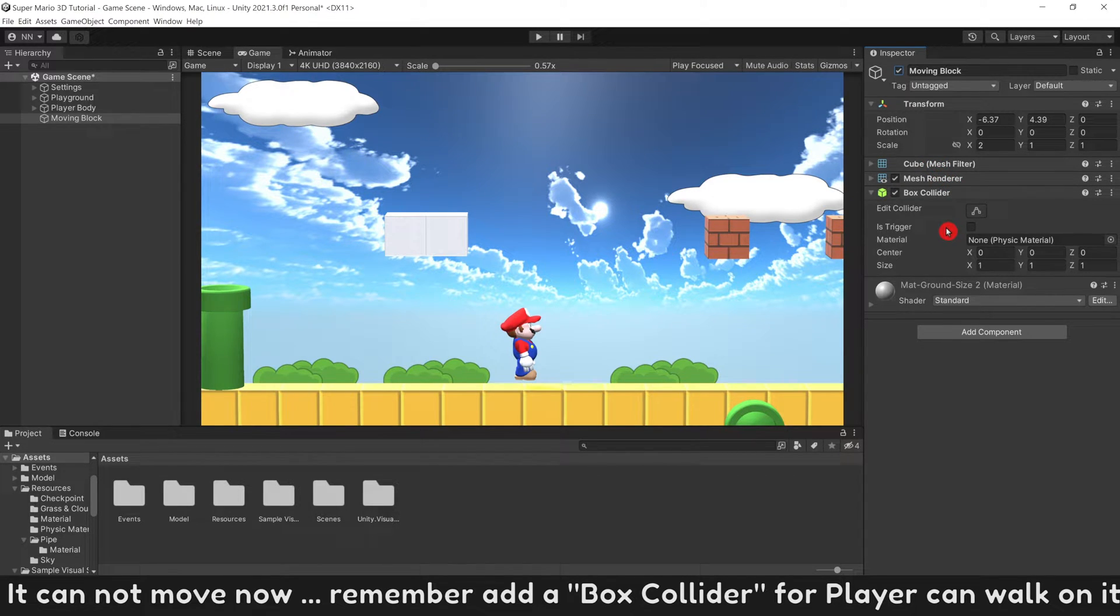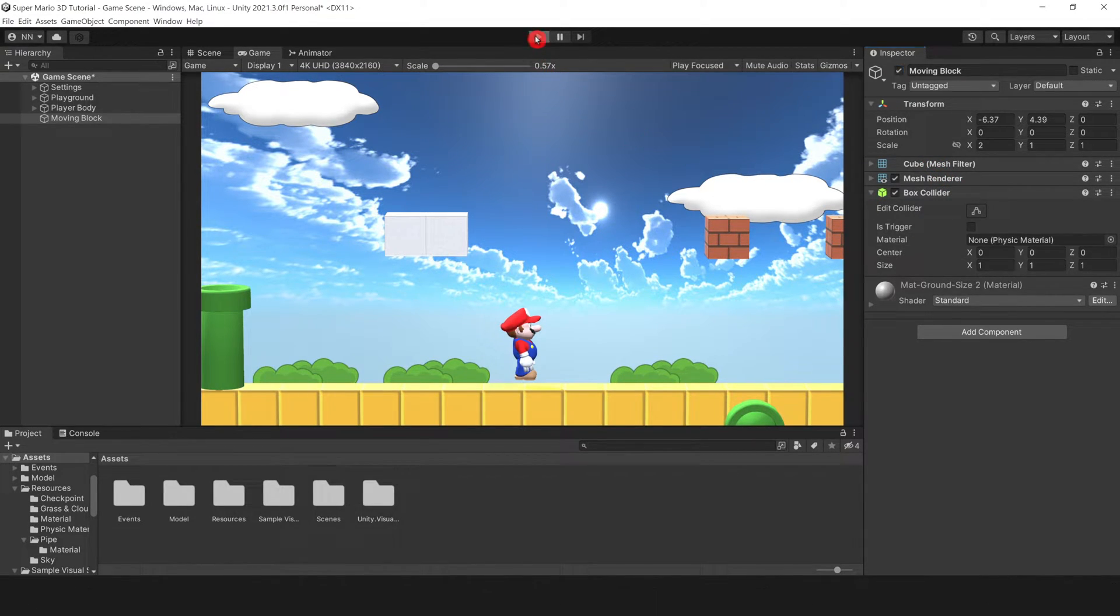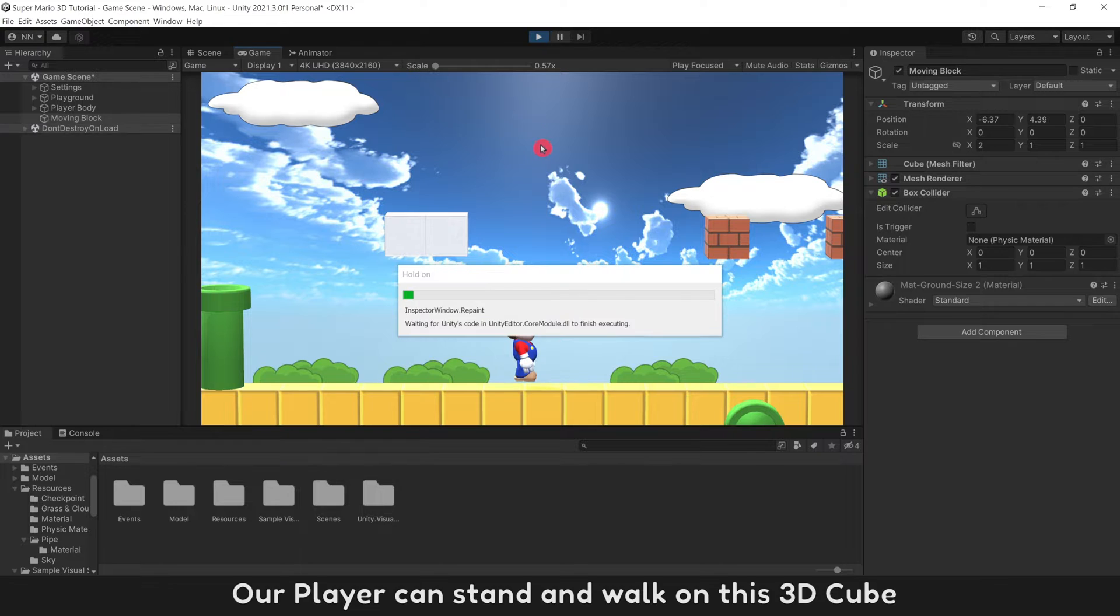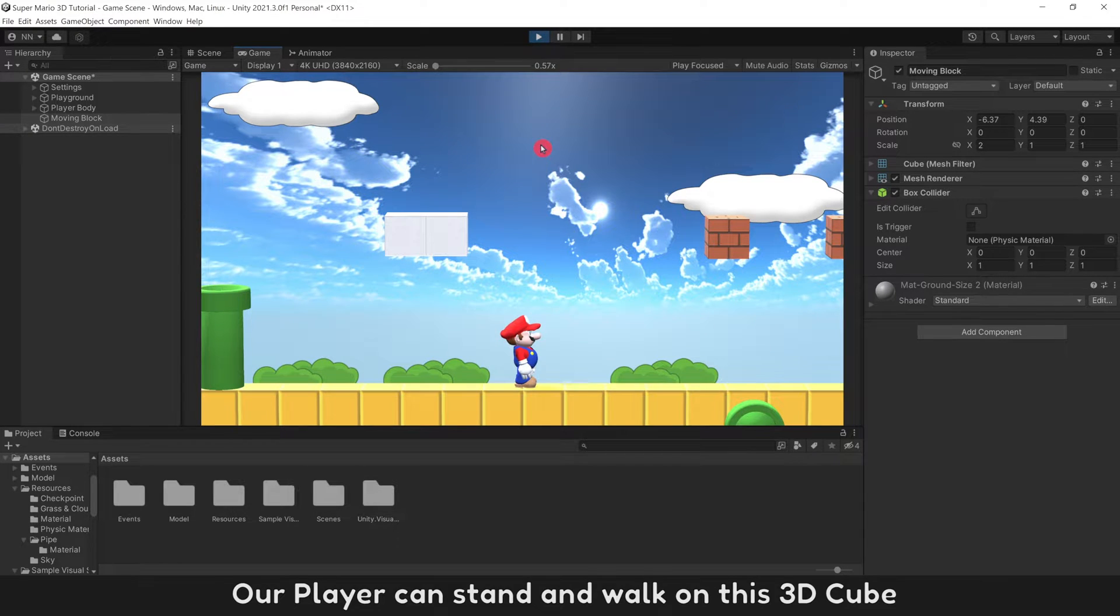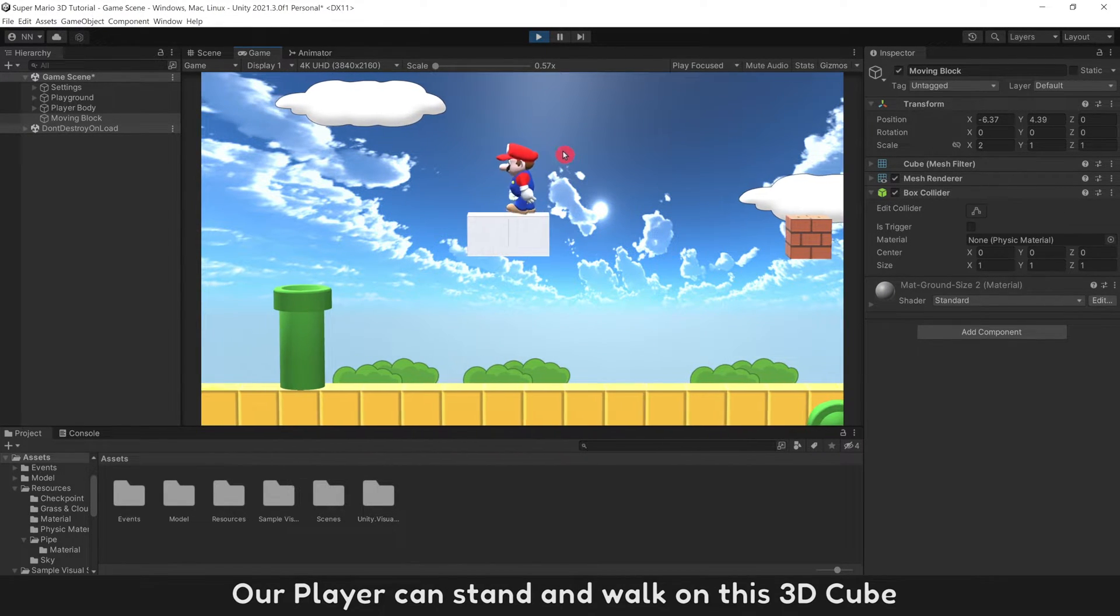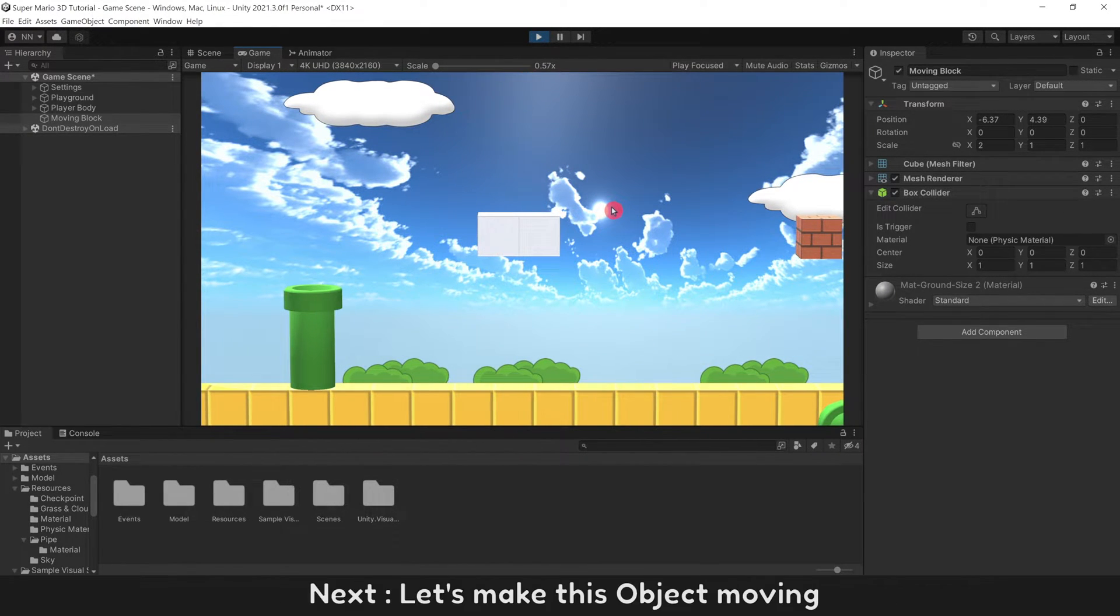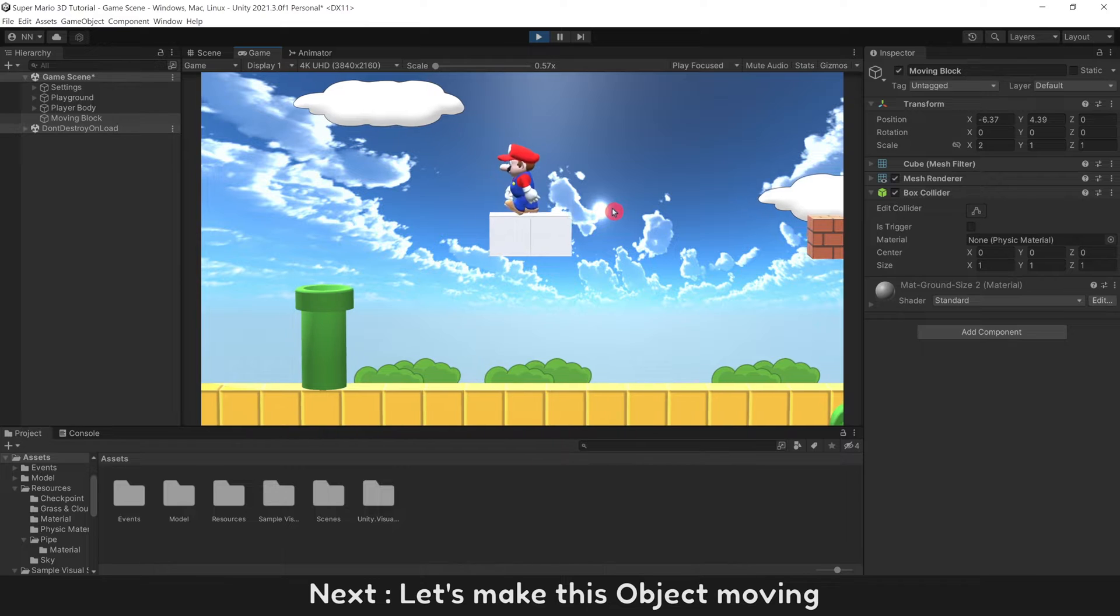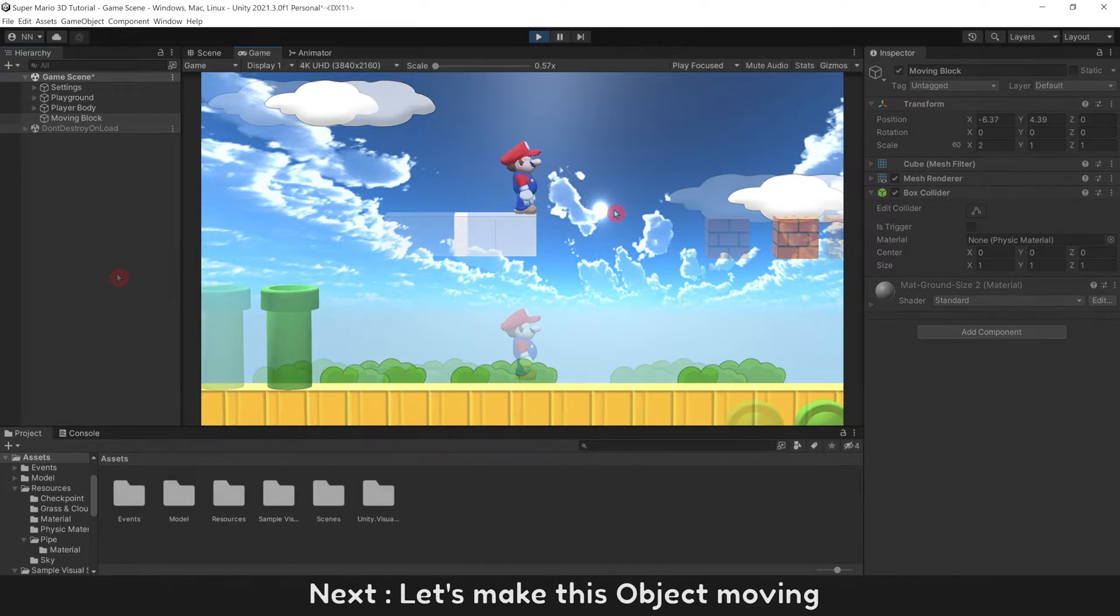Remember add a box collider for player can walk on it. Our player can stand and walk on this 3D cube. Next, let's make this object moving.